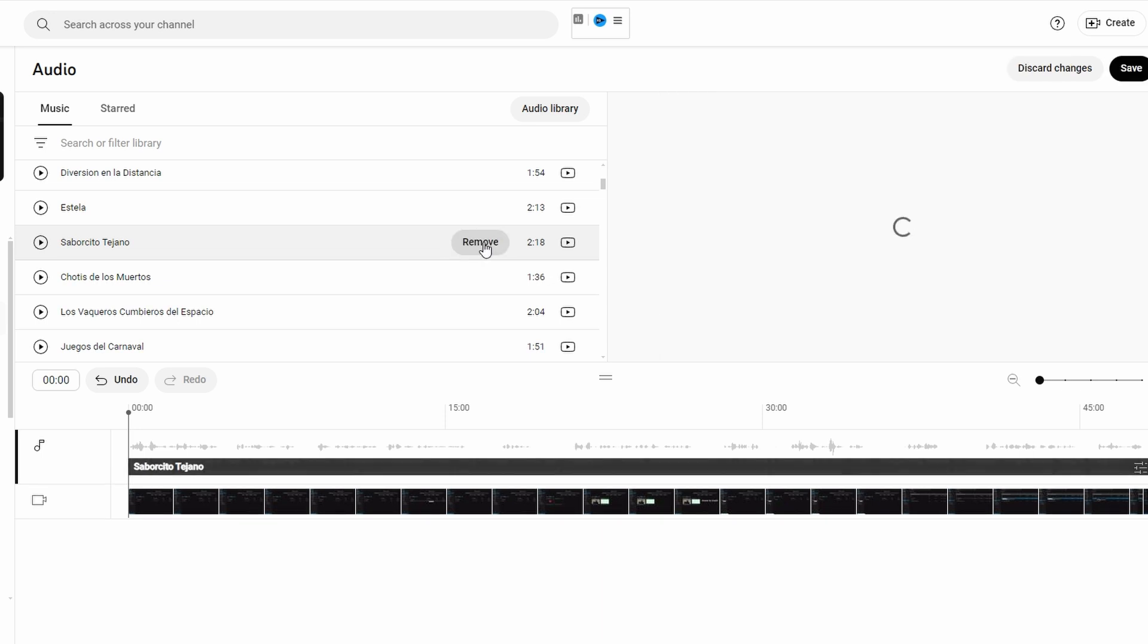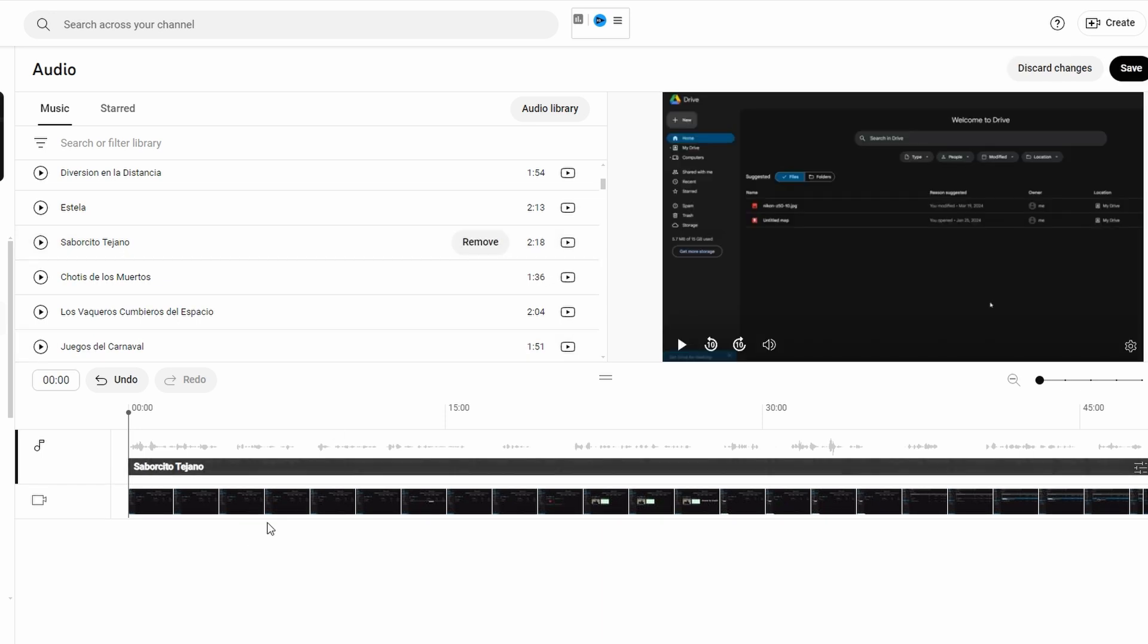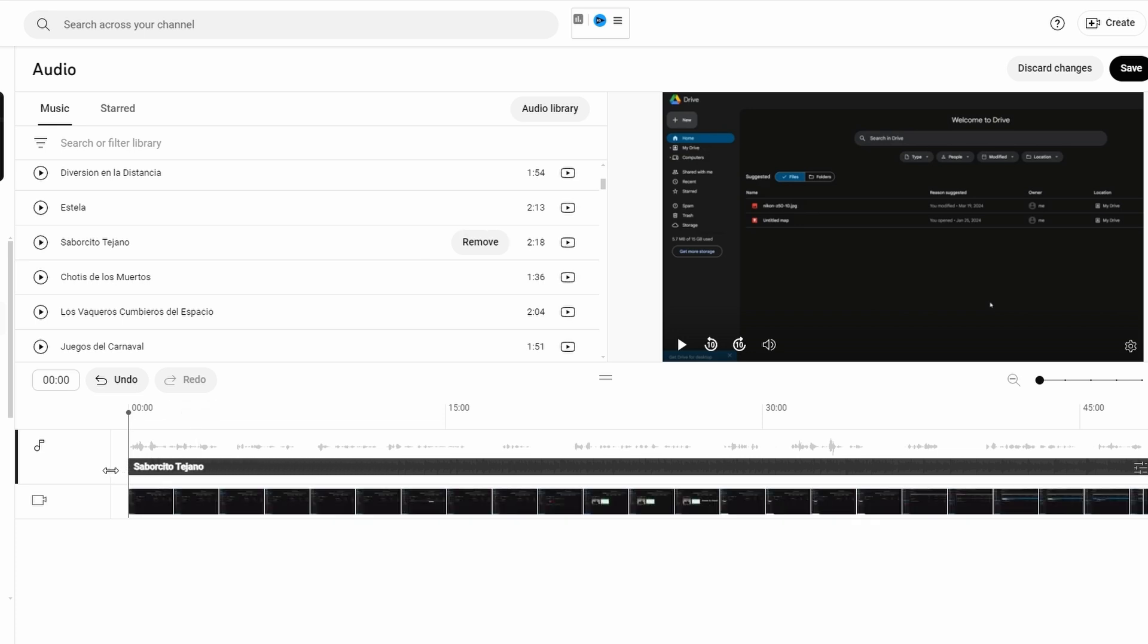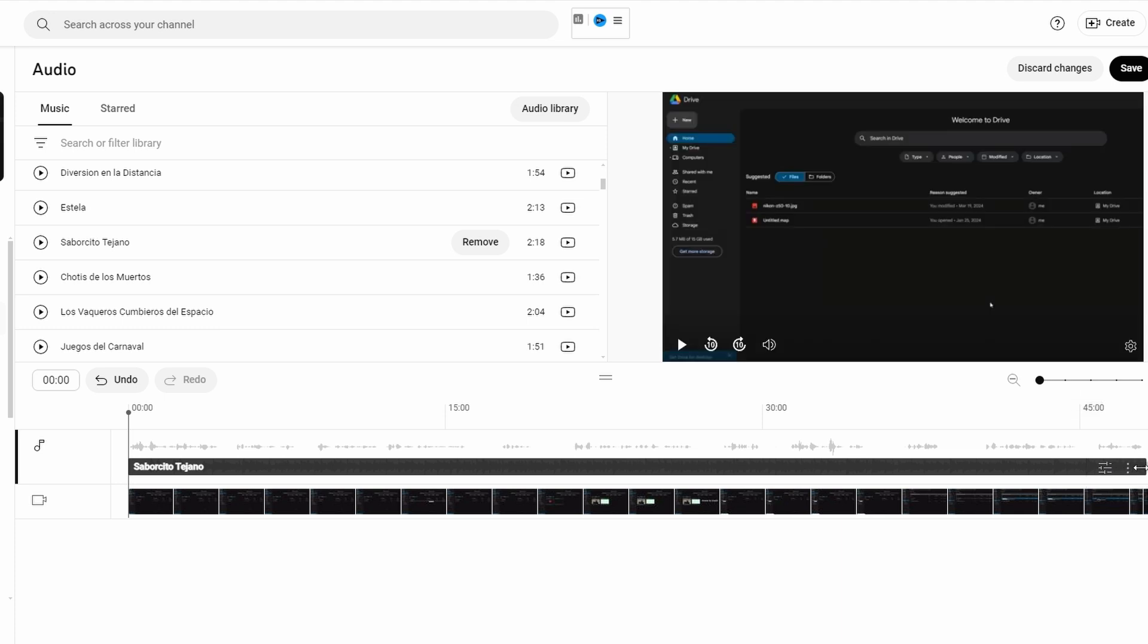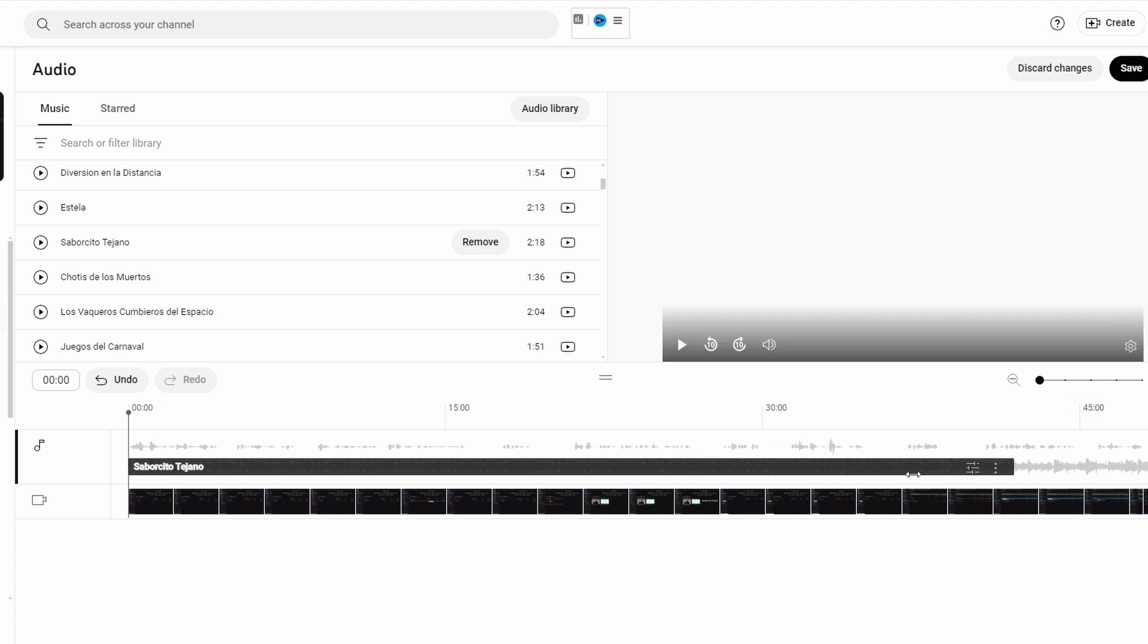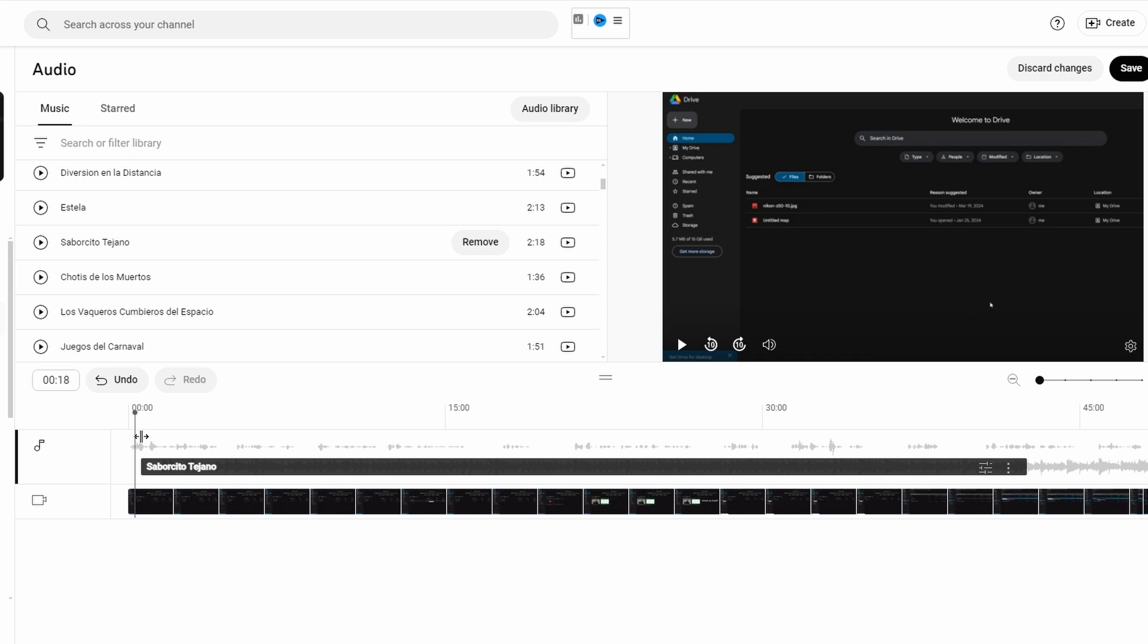After adding track it will appear in timeline. You can adjust its length by dragging ends of clip to fit the desired portion of video. Click on track to change where it starts in video. This allows you to synchronize music with specific part of video.